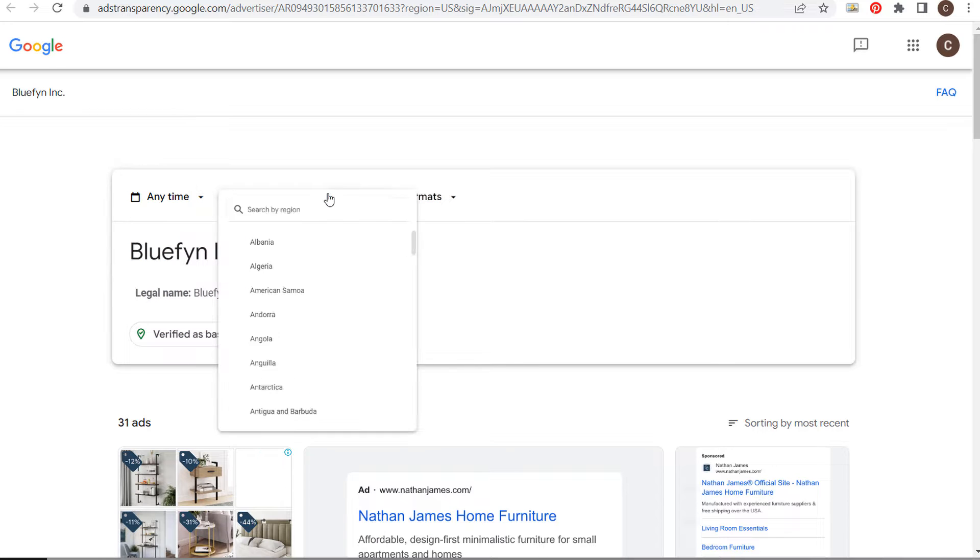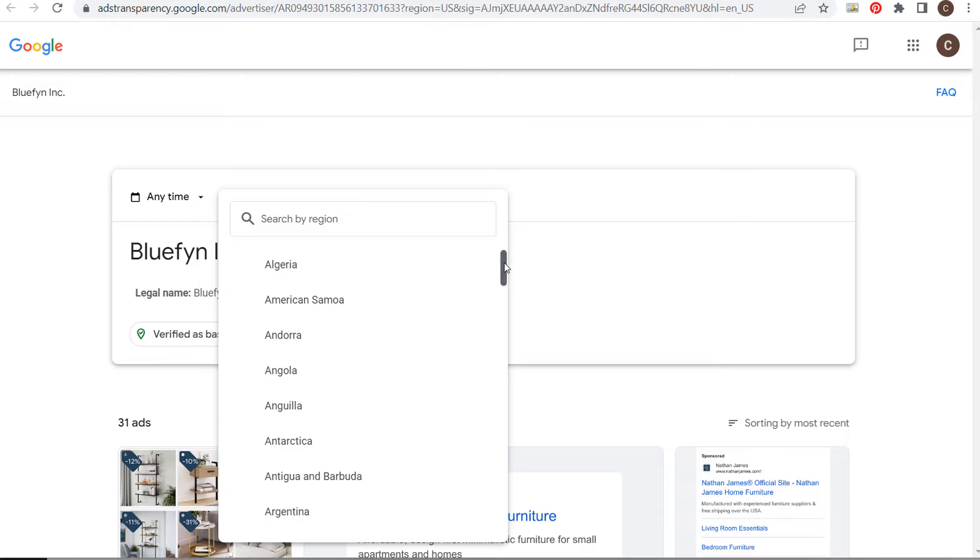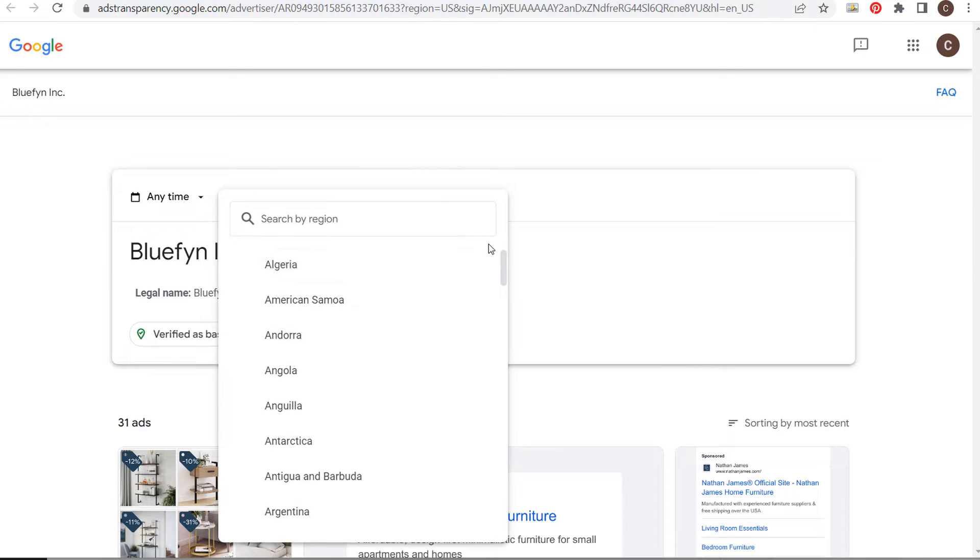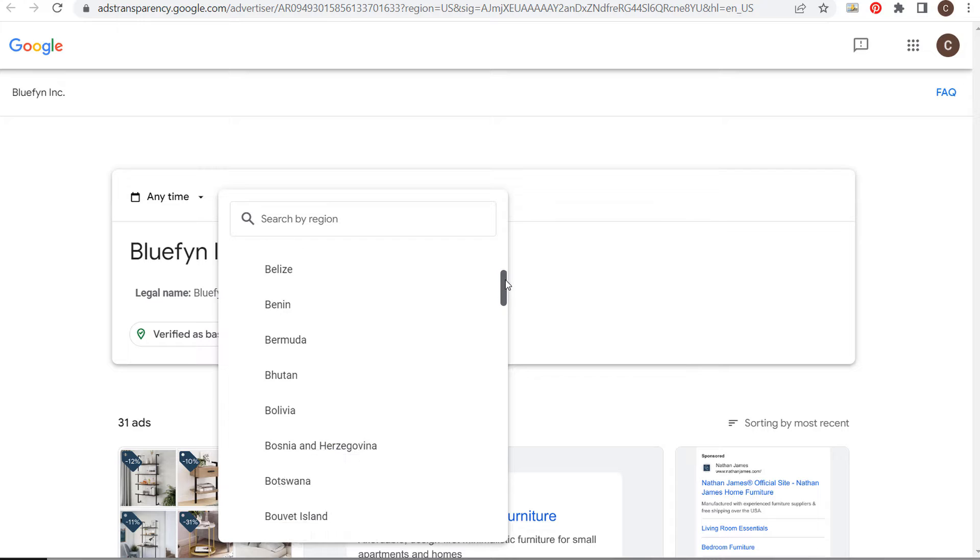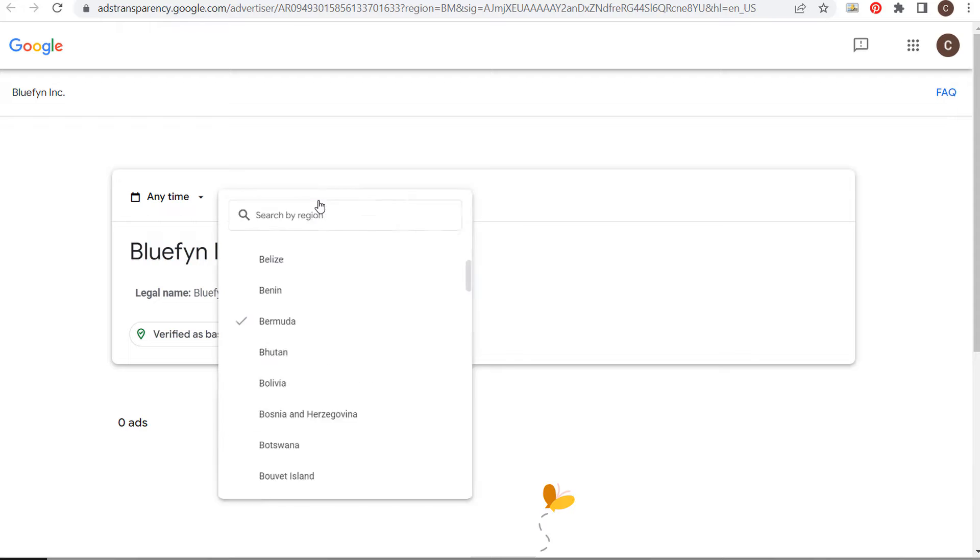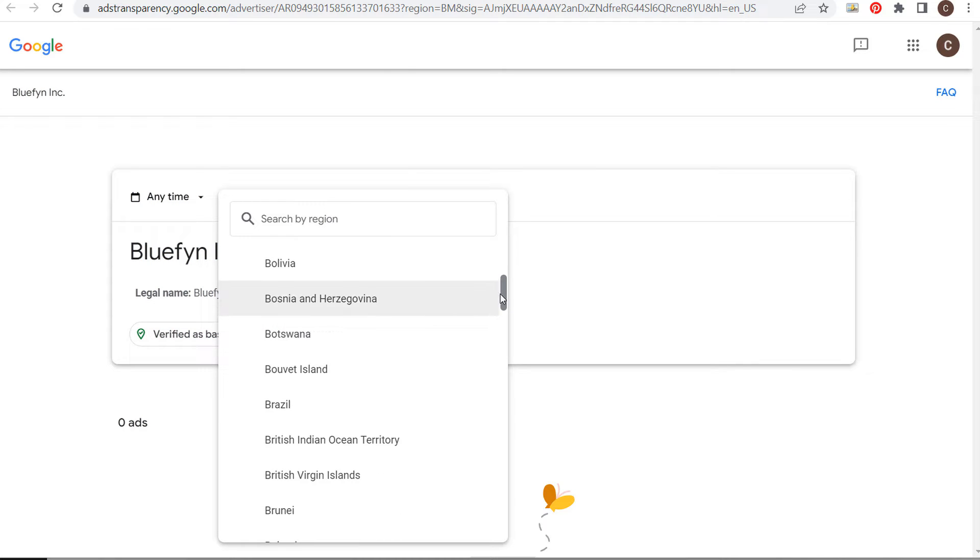You can also adjust by country to see if they're running ads in another country. Right now we have it set to the United States. Let's see if they're running any ads in Bermuda. They're not running ads in Bermuda, but you can check different countries to see where your competitors are advertising.